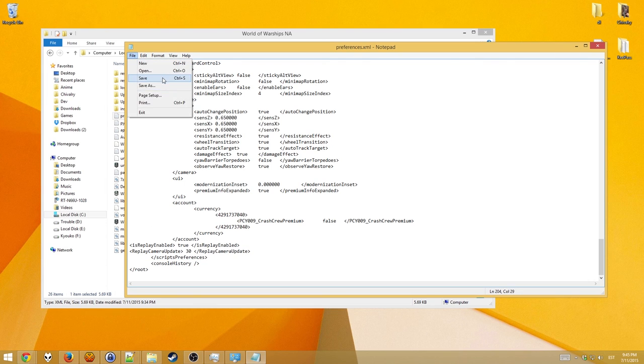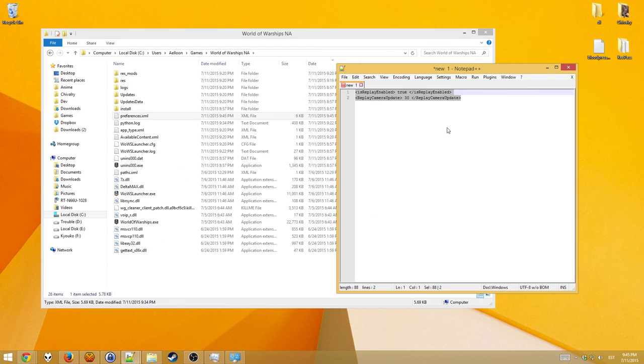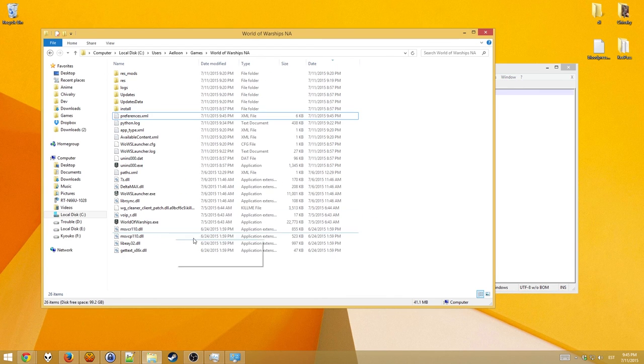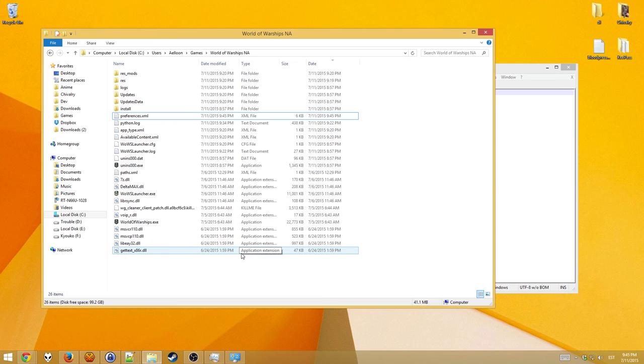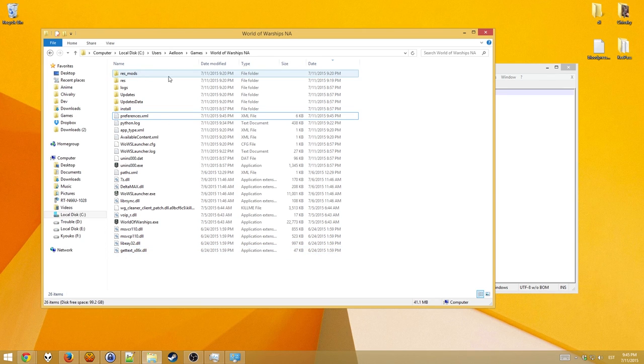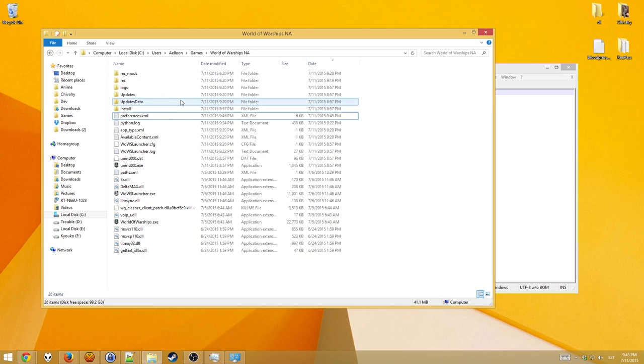File, save, now close the notepad, and now replays should save. A separate folder called replays will appear into this folder, which will contain all of the replays you have saved from every game.